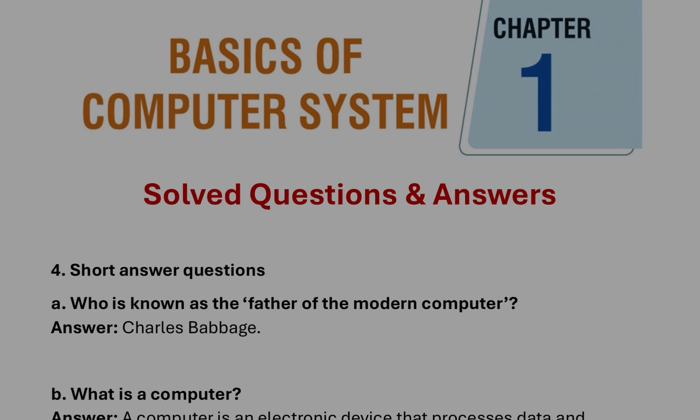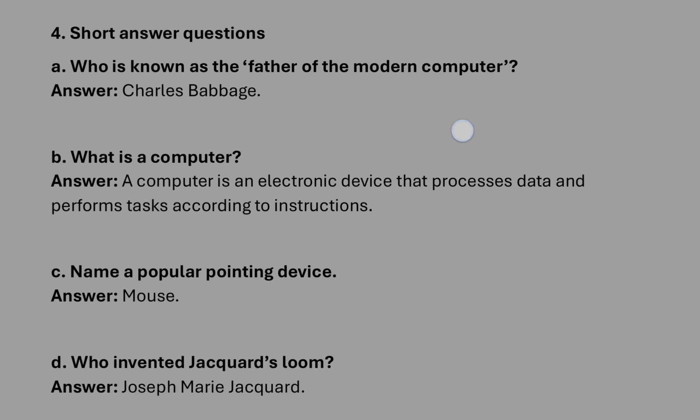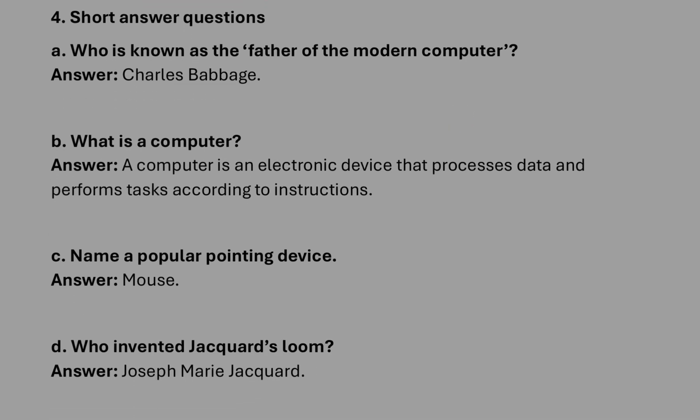First, the short questions. Here are the questions: father of computer, everyone knows it's Charles Babbage. What is a computer? It is an electronic device. Popular pointing device, it will be mouse.